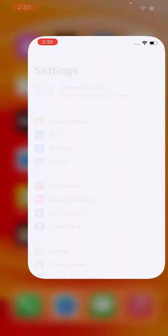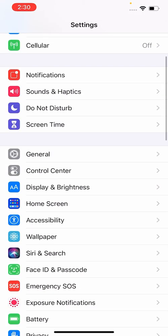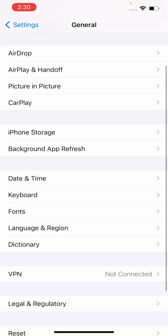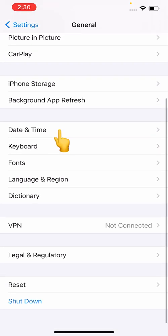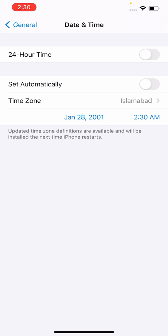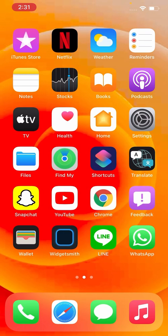And open Settings, scroll down, tap on General, then scroll down, tap on Date and Time. And here you can see 'Set Automatically' time is turned off, so turn it on. Now go back.